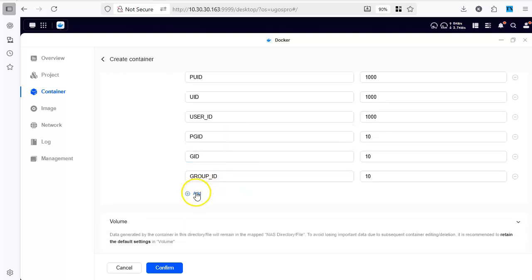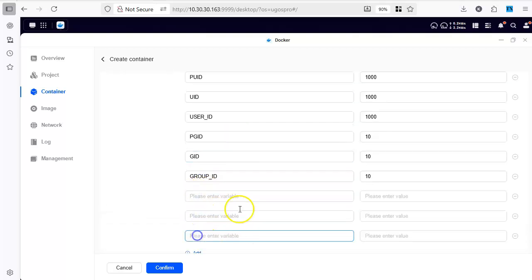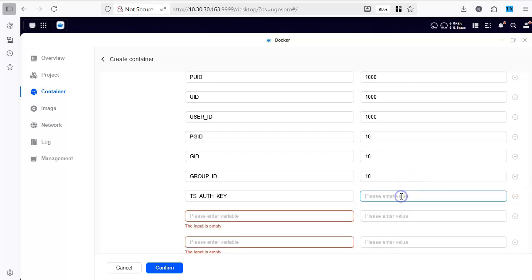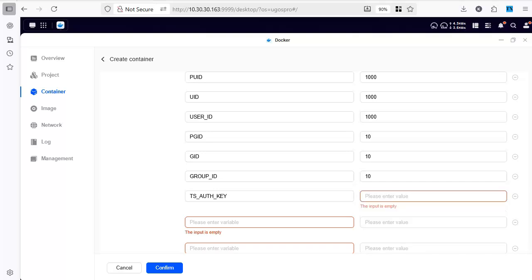In the environment variable we are going to need three environment variables. One is the ts-auth key which is the authentication key that we had earlier copied. Let me copy it properly. This is the key that we copied earlier.